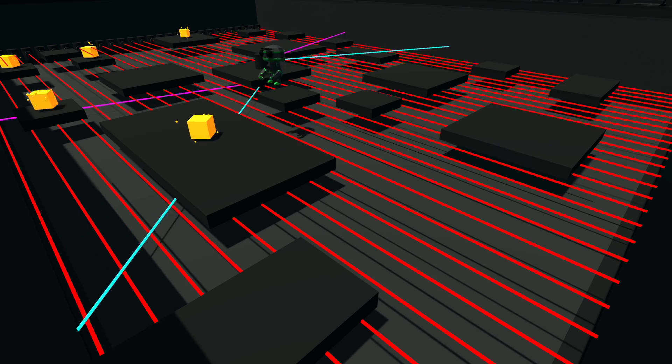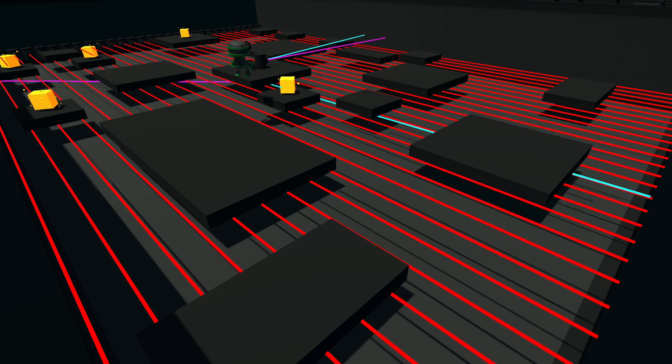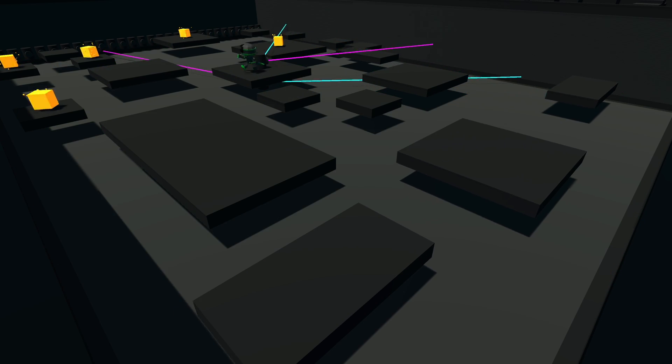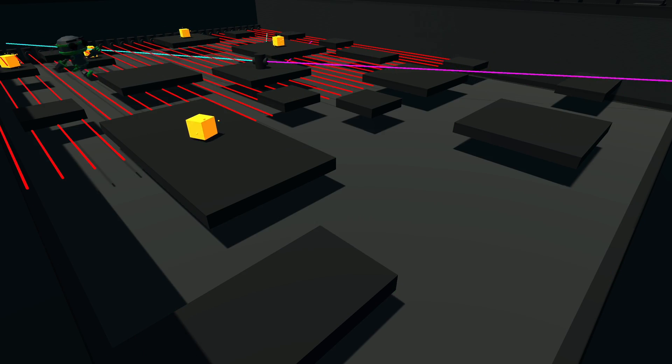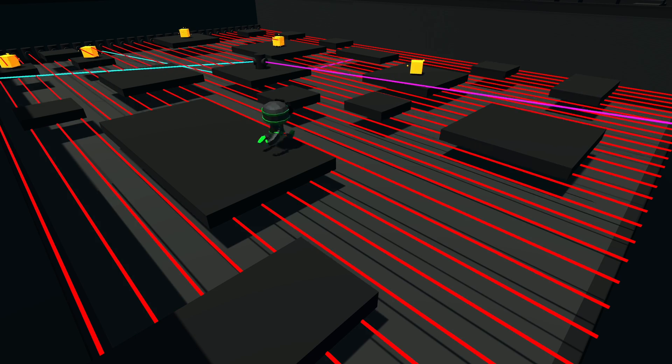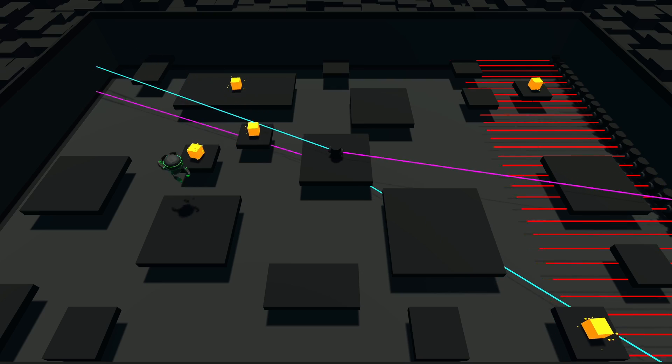I hope you enjoyed watching these agents beat all these obstacle courses. Please comment down below what I should train these agents to do next. Thanks for watching.